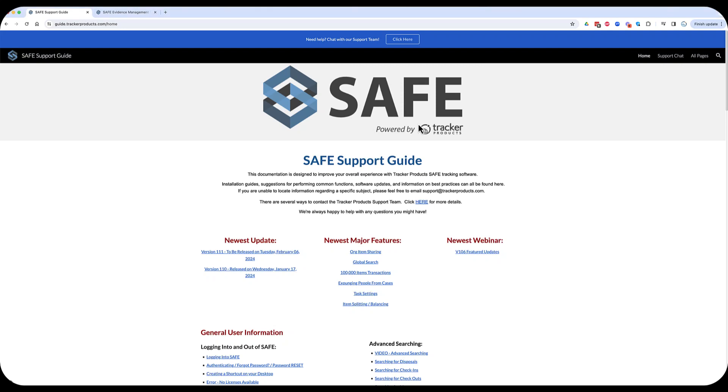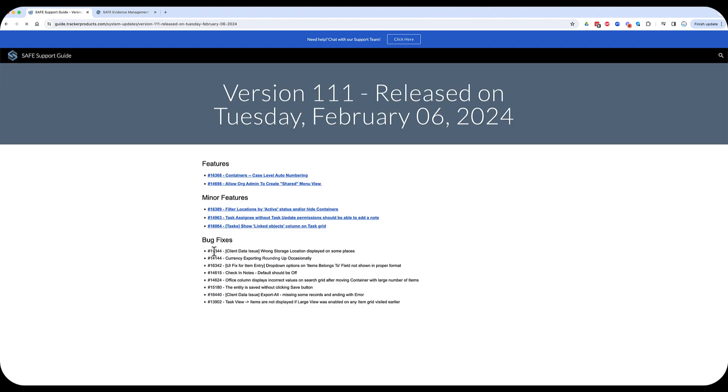Hello, everyone. In this video, I'm going to go over the version 111 update that is being published on Wednesday, November 7th, 2024, sometime late in the evening. So, as we always do with an update, if you go to guide.trackerproducts.com, right here at the very top left-hand corner, we have a list of the newest updates that have come out, and I'm going to focus today on version 111.